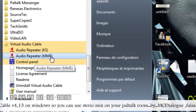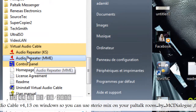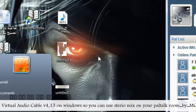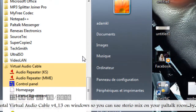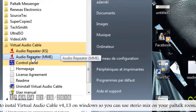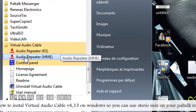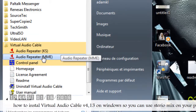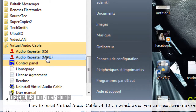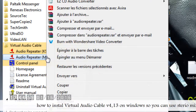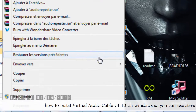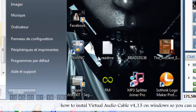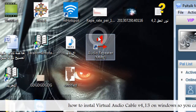Let's take the Audio Repeater icon and put it on our desktop. Right click on Audio Repeater, then send to desktop. Here we go.